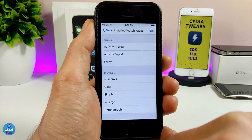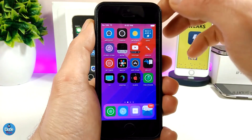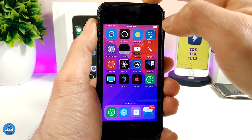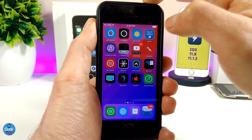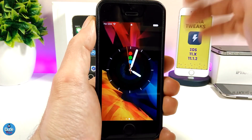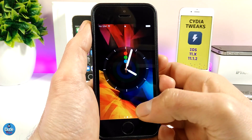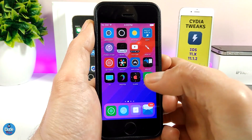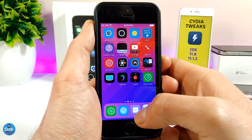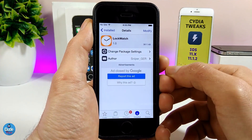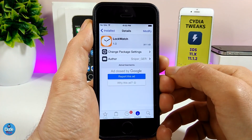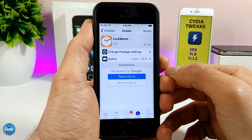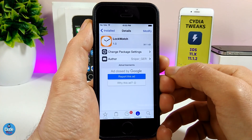Once you're done, press Done and you're good to go. If I go right now to my lock screen, this is how it's going to look — the watch will be on my lock screen, which is really beautiful. Pretty much this is LockWatch and how it's going to look on your iDevice. I highly recommend you give it a try.